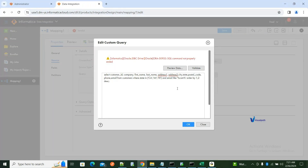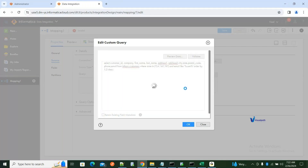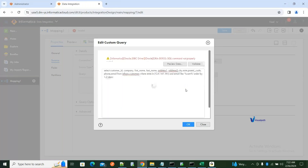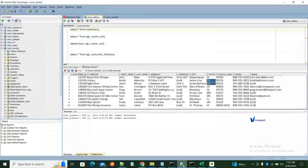The error is because I need to provide the schema name before the table name. So instead of FROM customers, I need to do FROM SRC.customers. Let me try to validate this again.